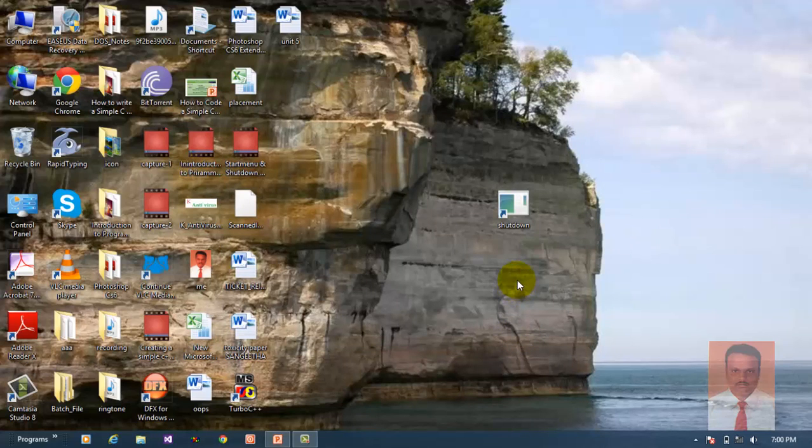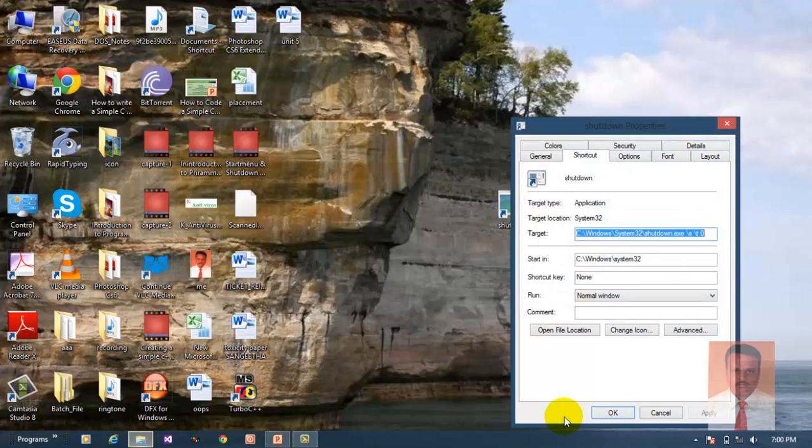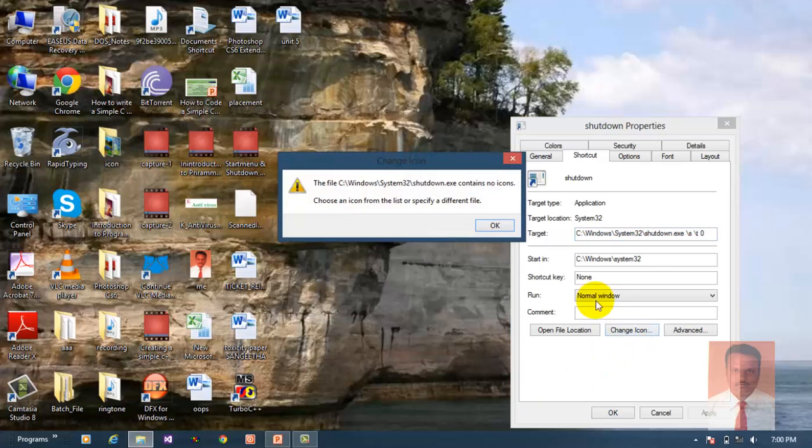Now I'm going to change the icon for the shutdown. Just right click, go to properties, and where you can find change icon, click on change icon.